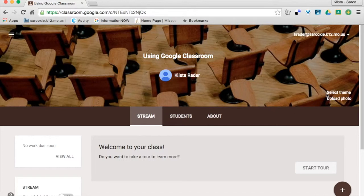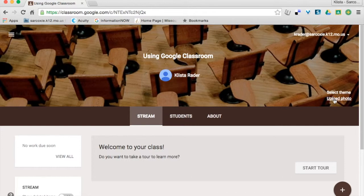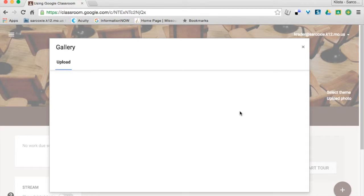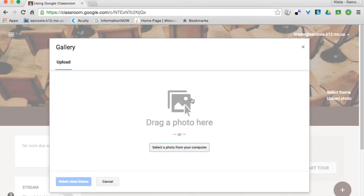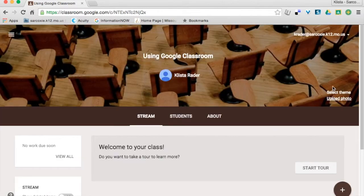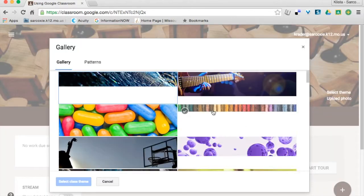So here's the way this works. I'm going to click Select Theme. I can also upload a photo if I want to, but your photos do have to be a particular size. So I'm going to skip that because I don't have one that would work there. I'm just going to click Select Theme.